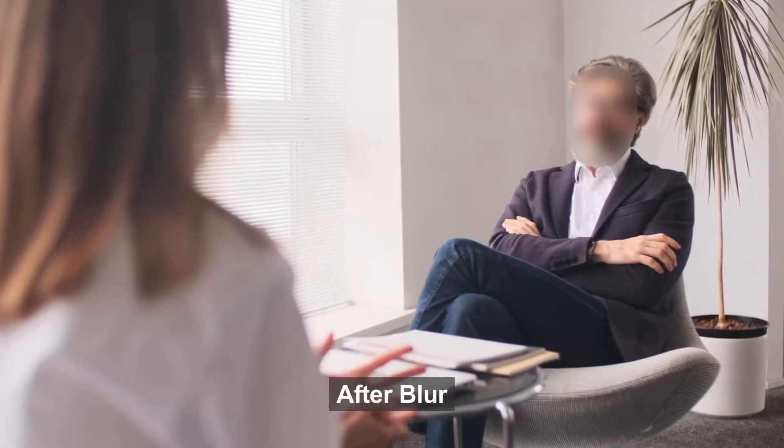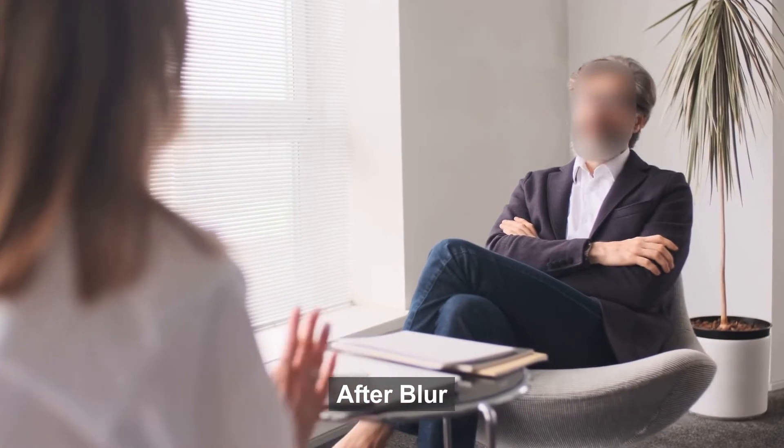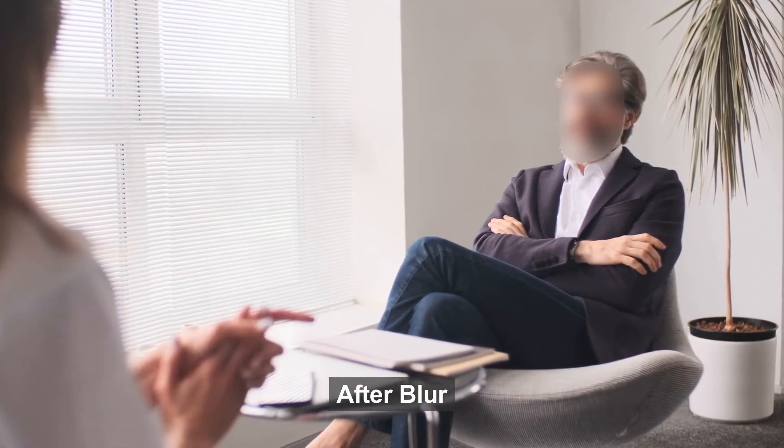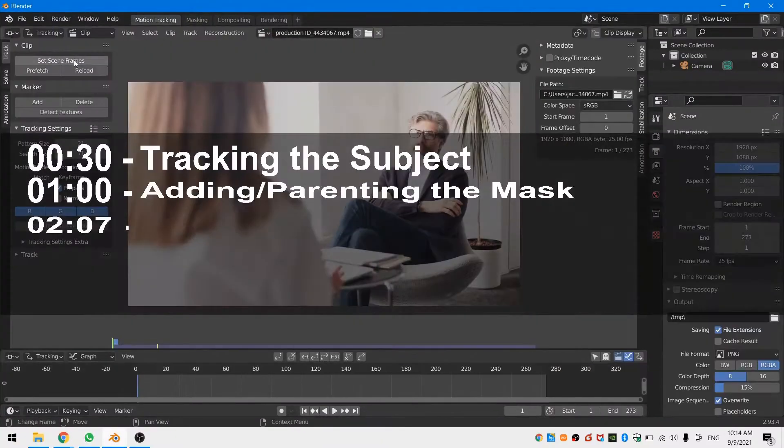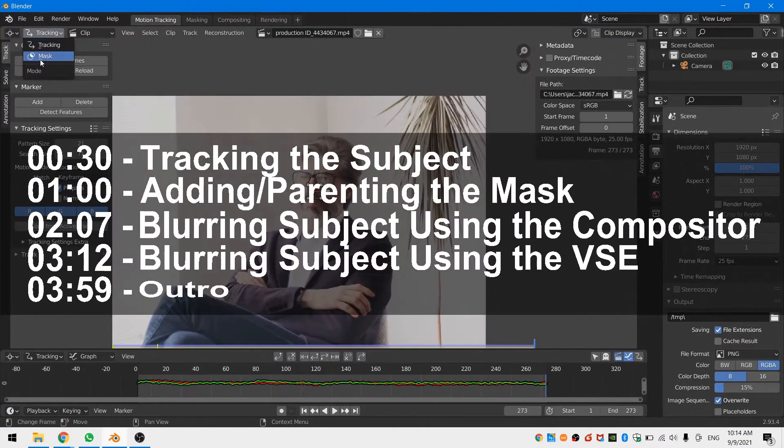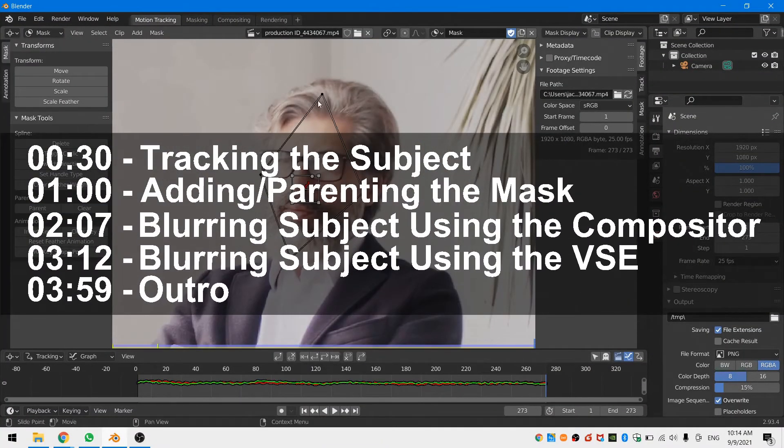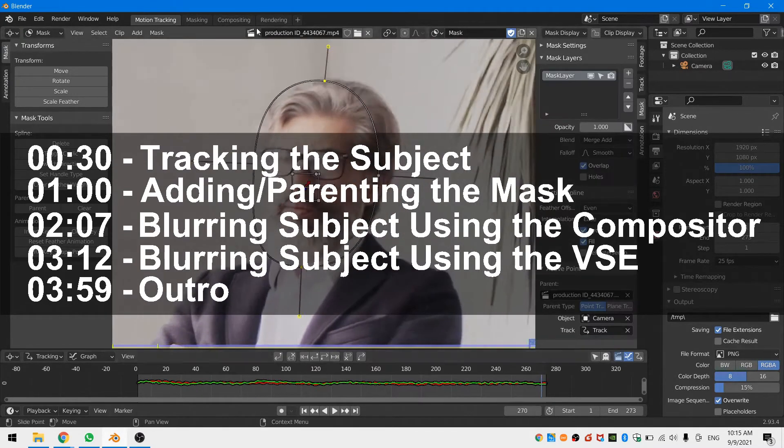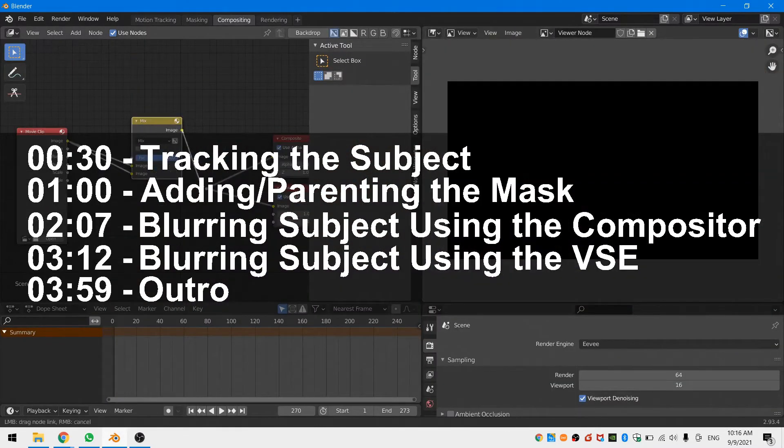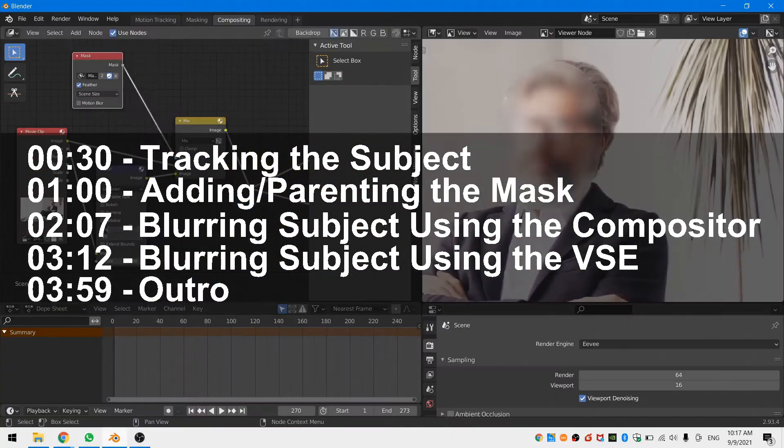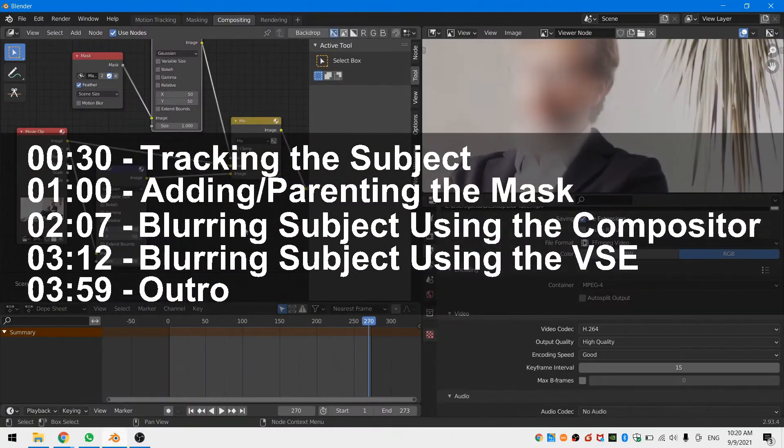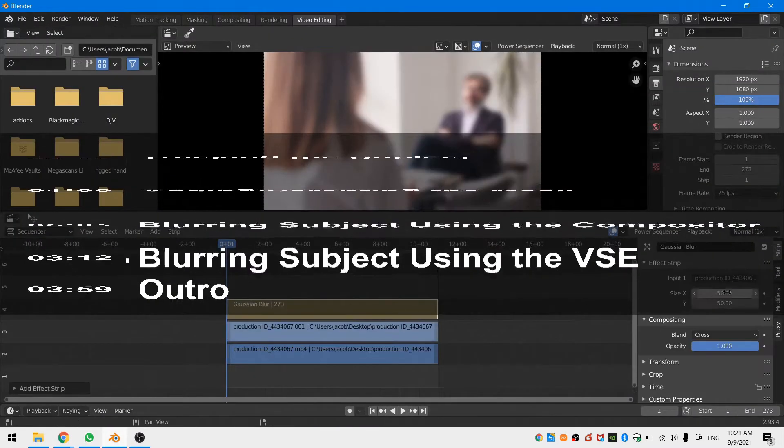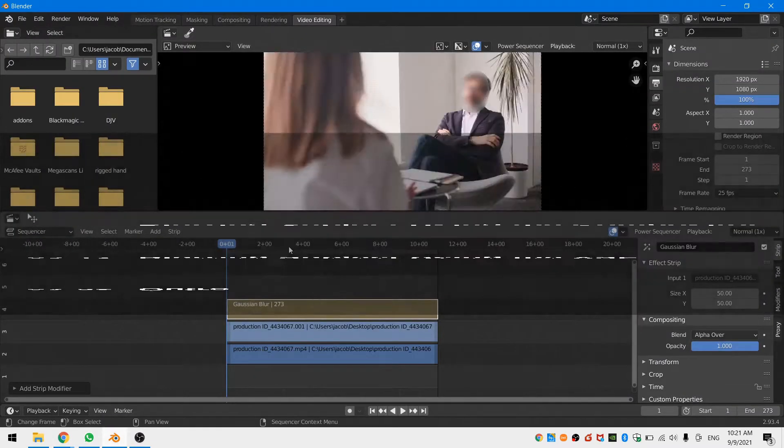Check the timeline or the chapters in the description of this video to skip to the method that you are looking to learn. We will start with setting up a track and a mask, then we will blur the face of the actor in this shot with the compositor, and finally we will use the video sequencing editor to blur the face of the actor. So let's get started.